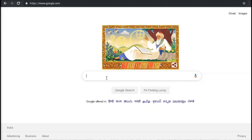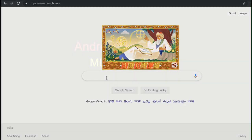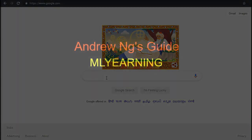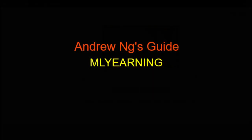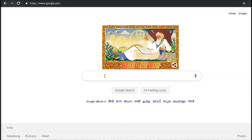Welcome back. Today we are going to discuss what's next after learning how to make machine learning models, and we are going to see great articles on it. The first article is by Mr. Andrew Ng.